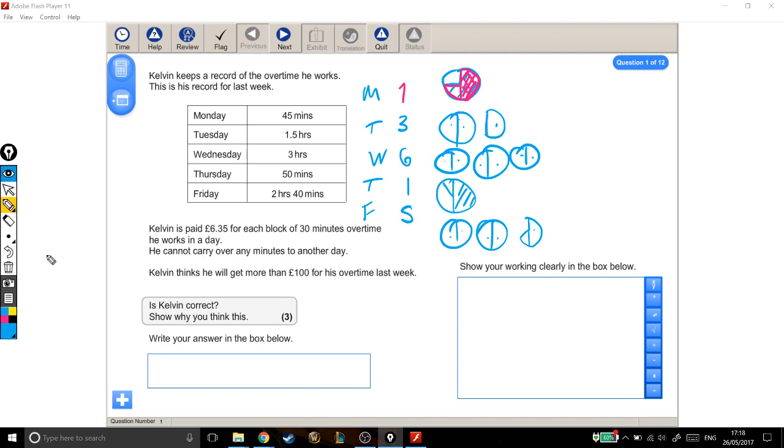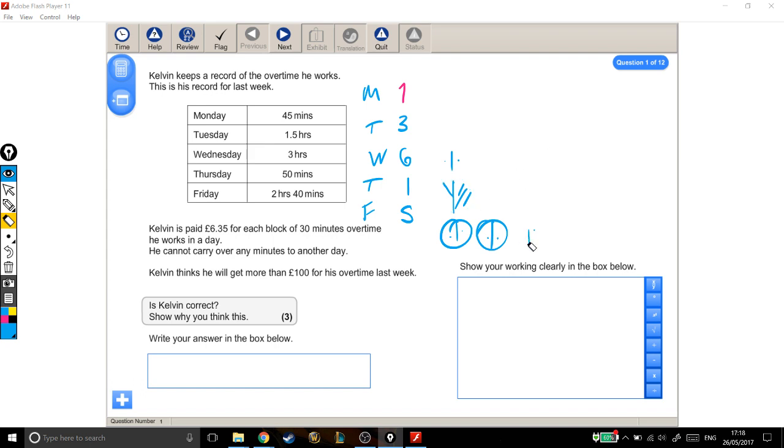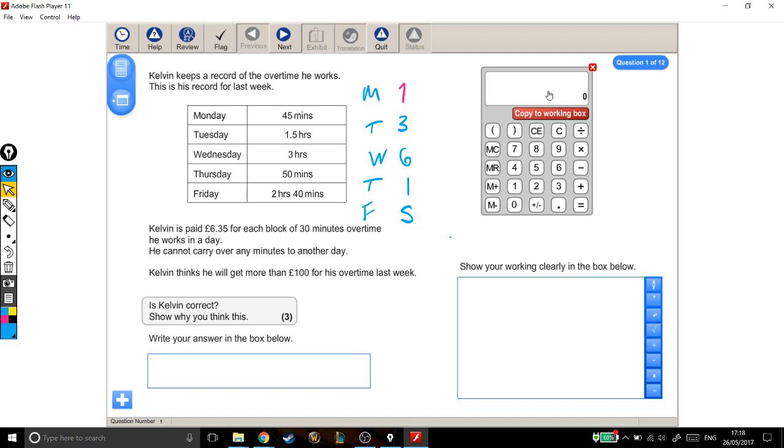I'm just going to rub away some of this stuff so I can leave myself some space to use the calculator. Lovely. Right.